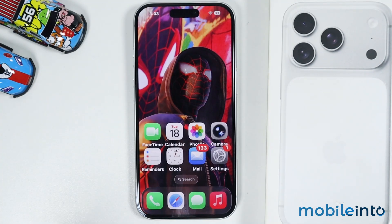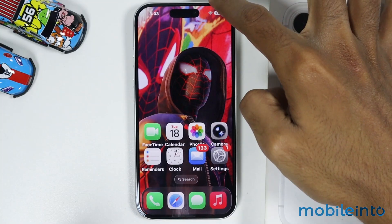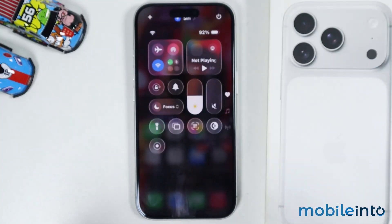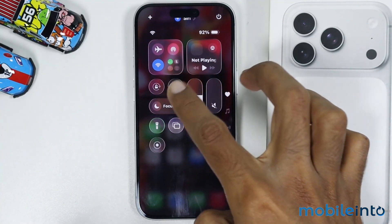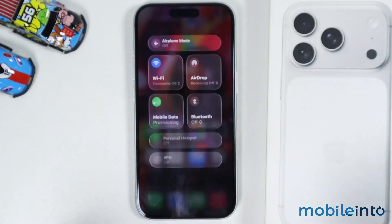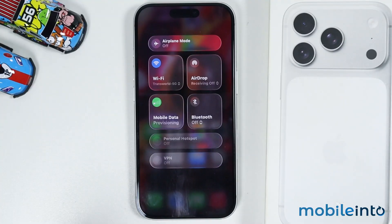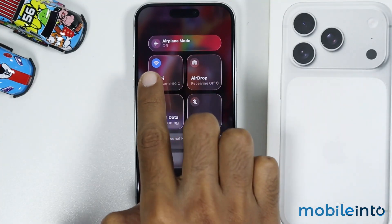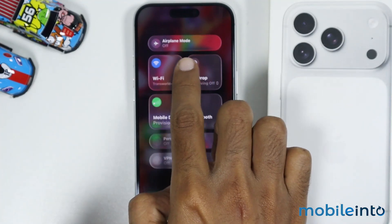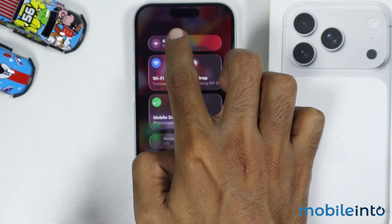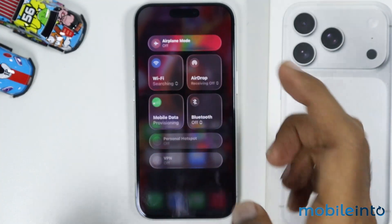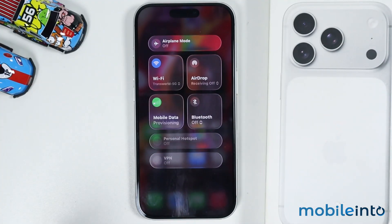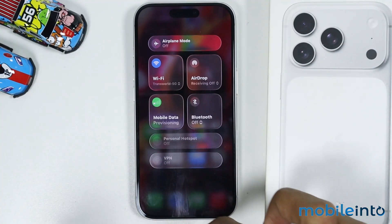If this did not fix your issue, then swipe down from the top right of the screen and open the control center. Then open the connection section in your control center. From here you will find the option of airplane mode. Just tap on it and turn it on. Now just wait for a few seconds, then tap on airplane mode and turn it off.